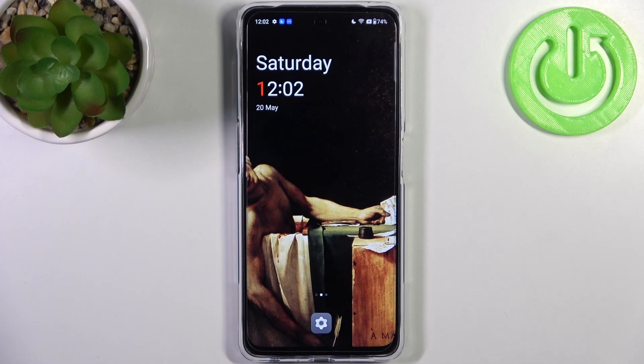Here I have the OnePlus Nord C3 Lite, and today I'm going to show you how to record screen on this device.